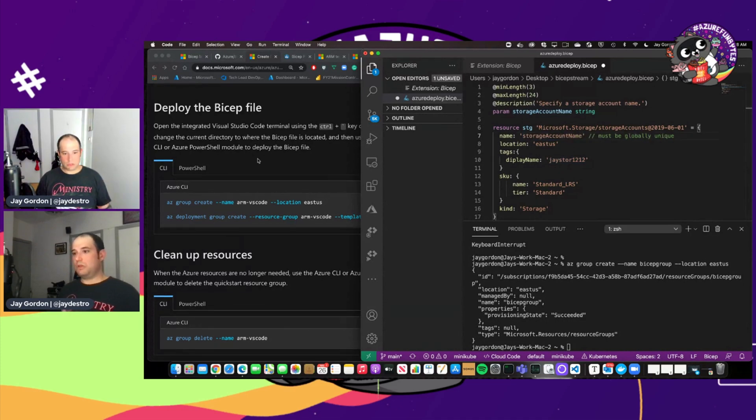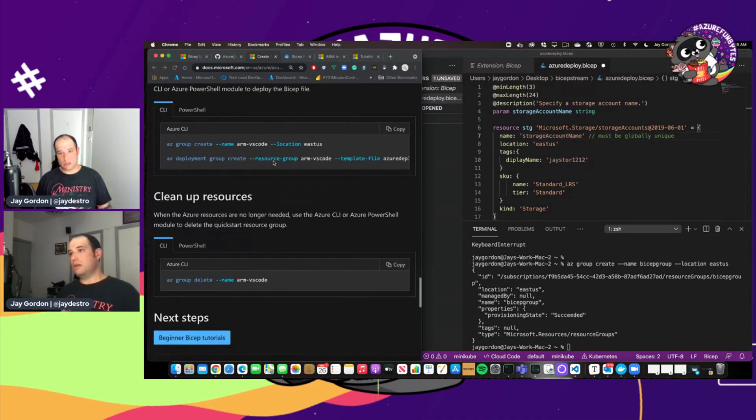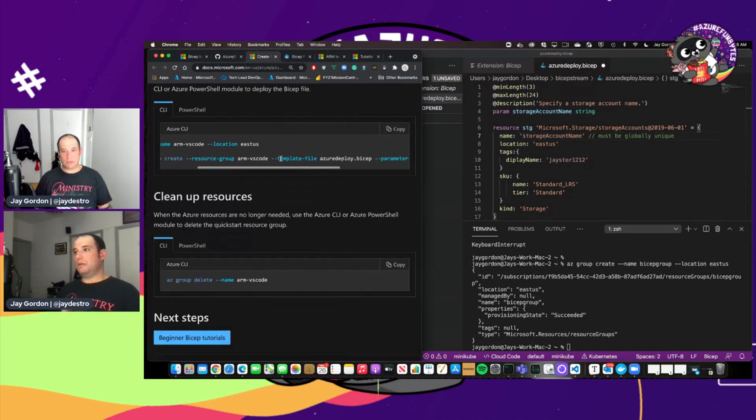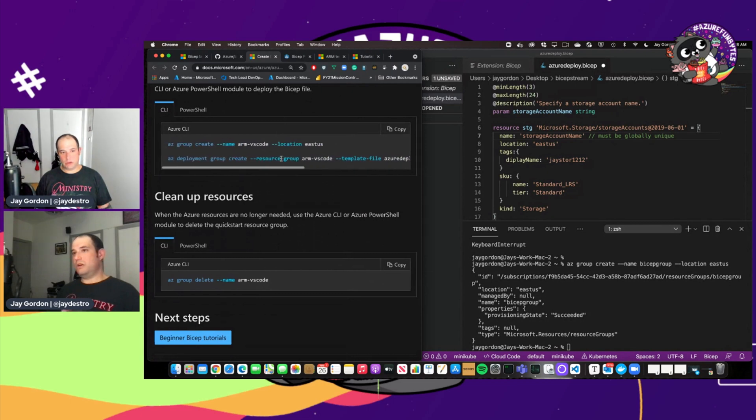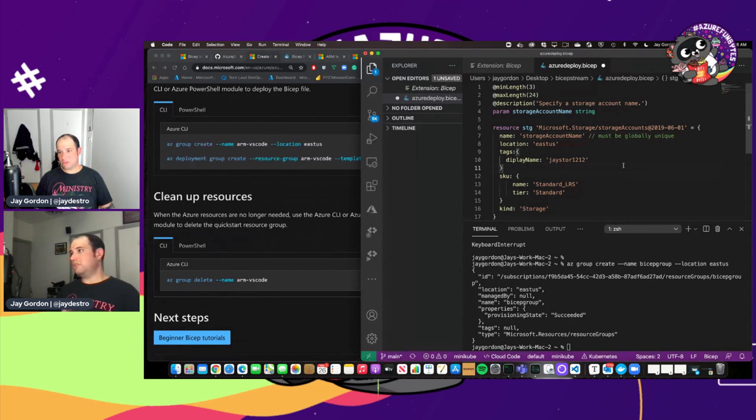It works that way. So we have that parameter right here. Storage account name must be globally unique.